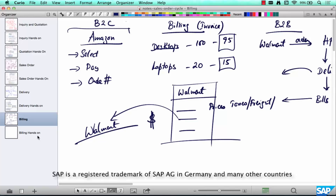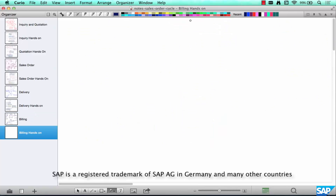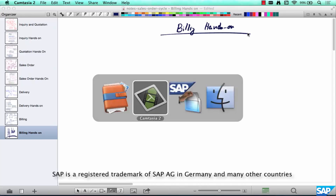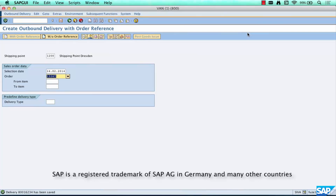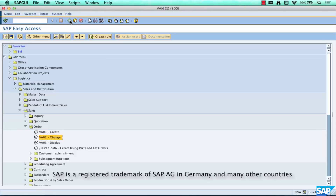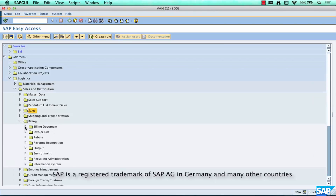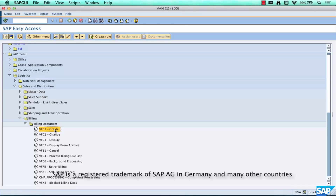Now we know what billing is, so let's try to actually do the billing hands-on, which is creating the billing document in the system. Let's go to SAP, close the sales section, and instead go to the billing section and click on billing document create.